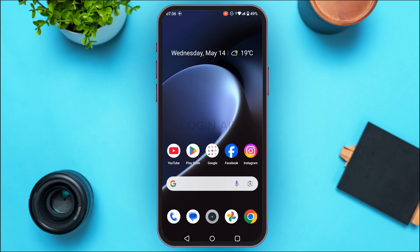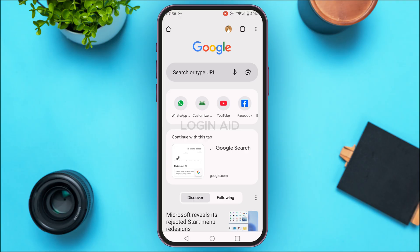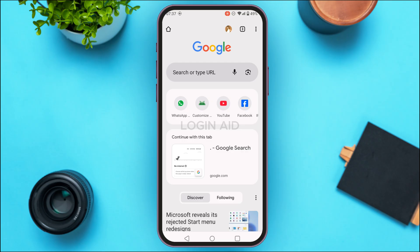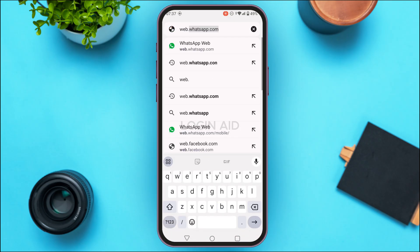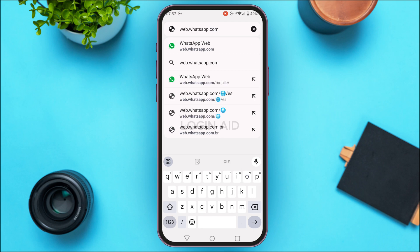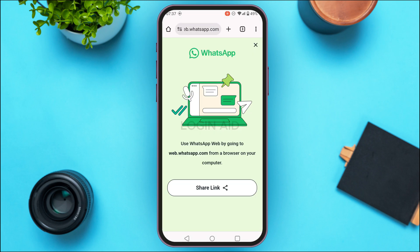Launch and open any browser of your choice. As you can see, I've opened Google Chrome. Now tap on the search bar and type in web.whatsapp.com, then search for it.